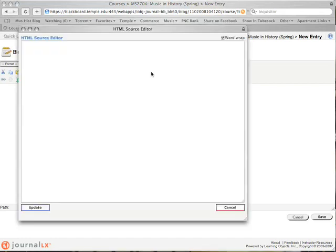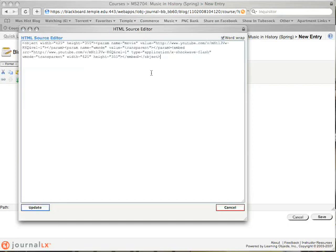If you click on it, a new window will appear. Use the paste function, Ctrl-V on a PC or Apple-V on the Mac, to paste the HTML code into your blog post. Click the Update button in the lower left-hand corner.